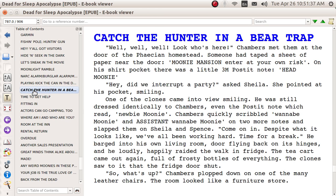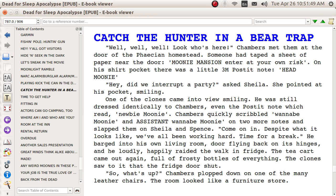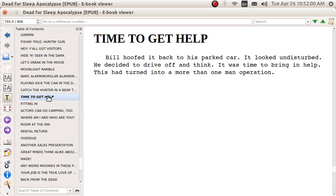This is the EPUB reader of Calibre. It's showing here the table of contents, which I can turn off or turn back on. I can look at it half screen. At half screen, it's better to look at it this way. And I can go from chapter to chapter by just hitting the next thing.